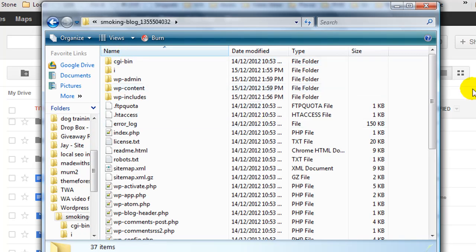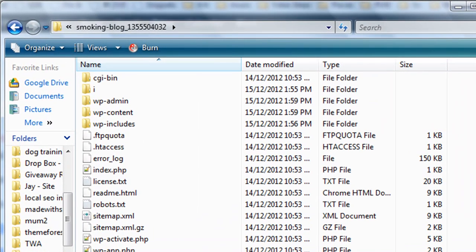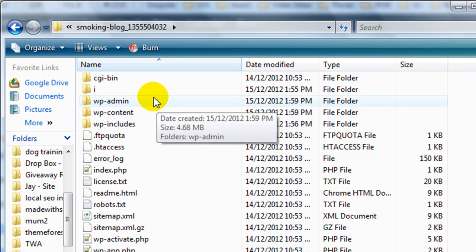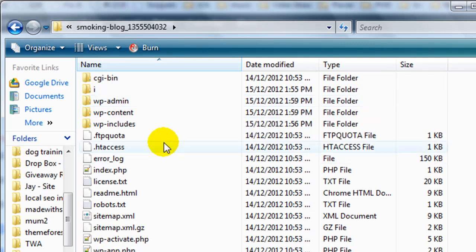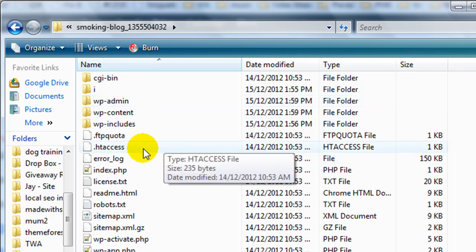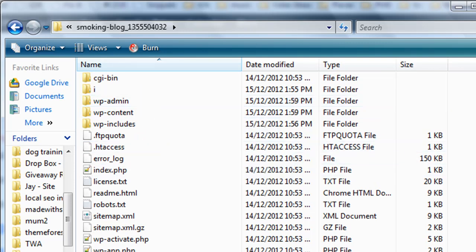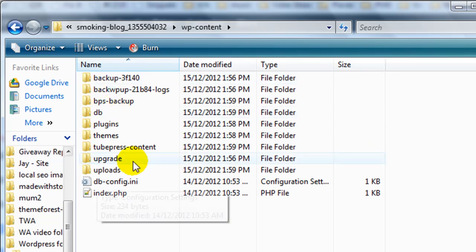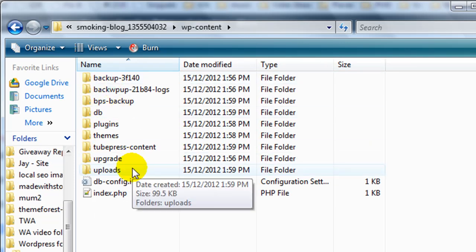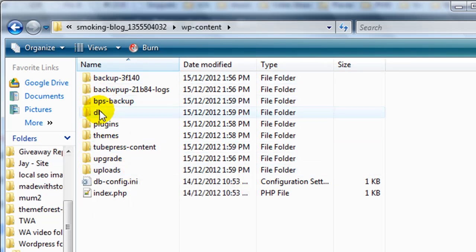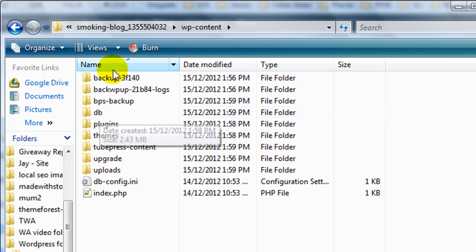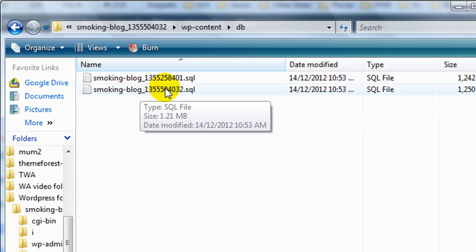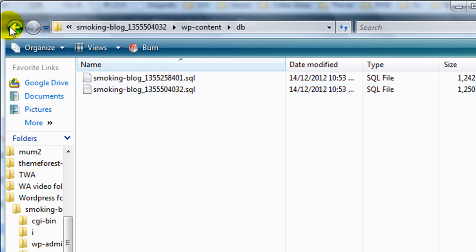I'm inside the folder and it's backed up everything from inside the root directory of the website. Inside WP content we have the themes and plugins, but this plugin creates a couple of additional folders. Inside the DB folder is where we're going to find the database SQL file.